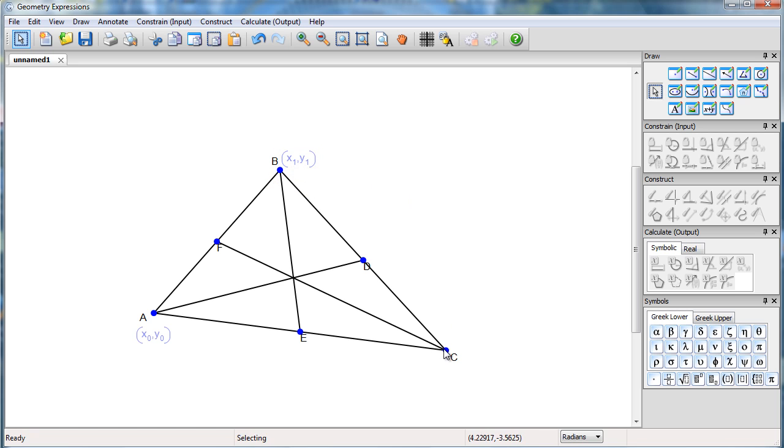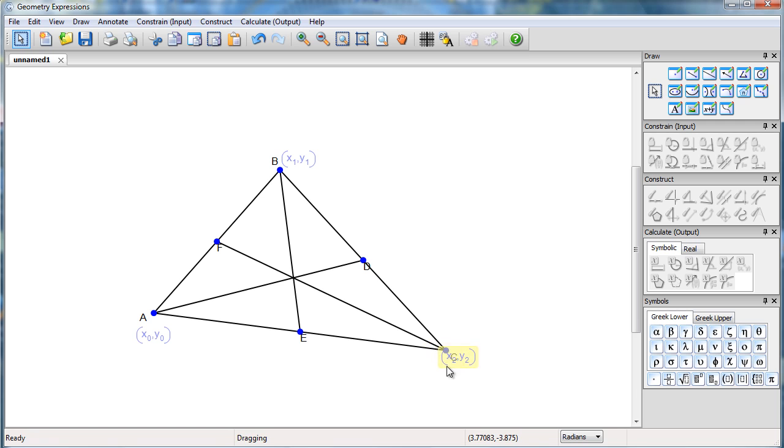And specify the coordinates of C to be X2, Y2. I could rename these things, but I can't make them into actual numbers or else it wouldn't be draggable.